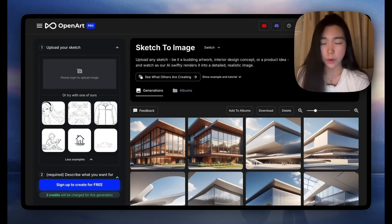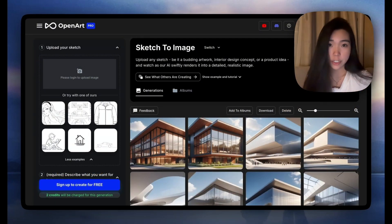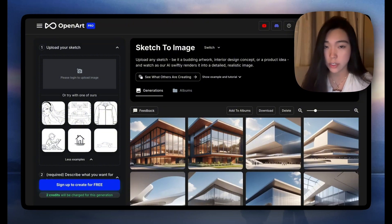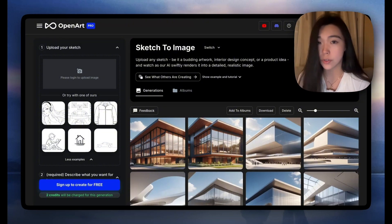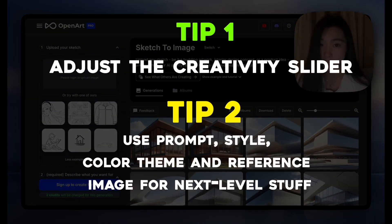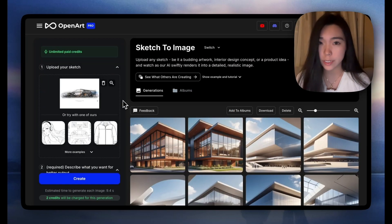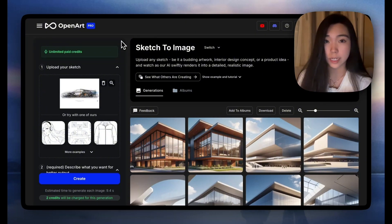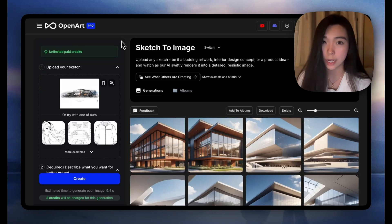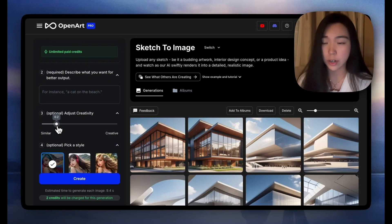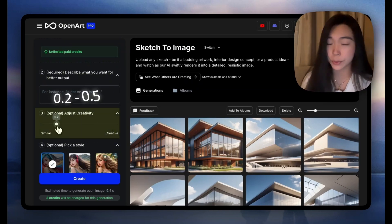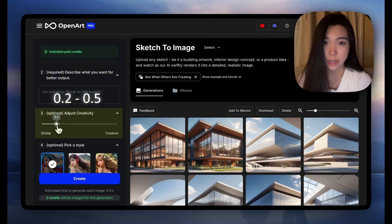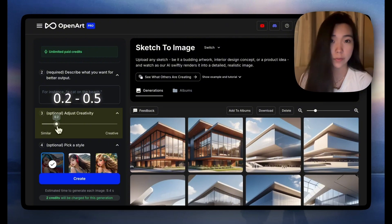You can do this for almost any design sketch — characters, products like shoes and bags, cars — as long as you keep in mind the two tips that help with AI creation. Let's do another example with the car. The sketch you upload doesn't have to be black and white; it's okay to have colors. You can still use the text prompt or the color theme to guide the generation.